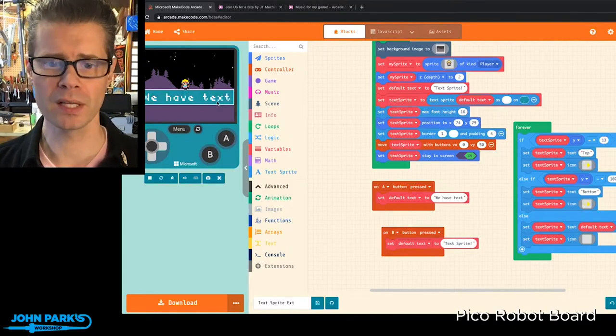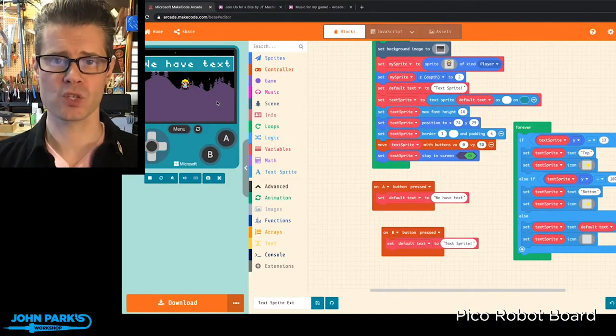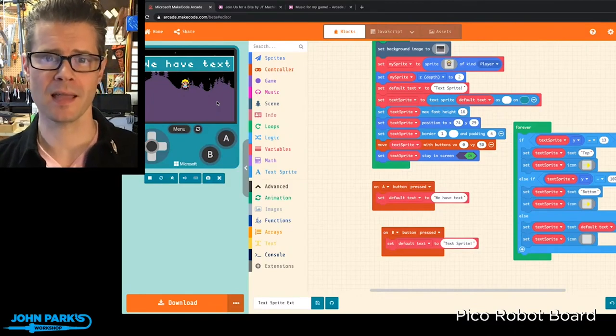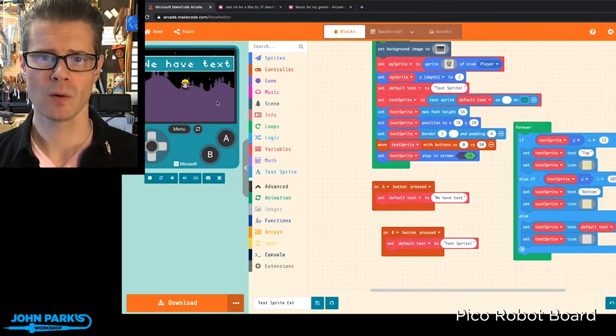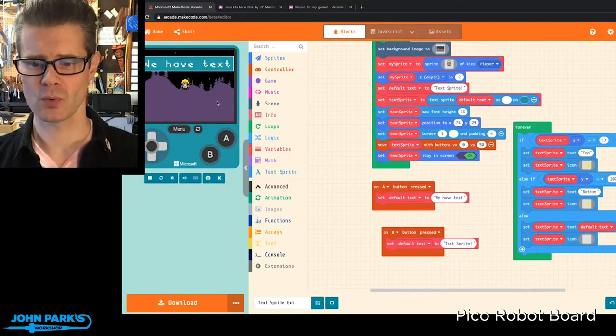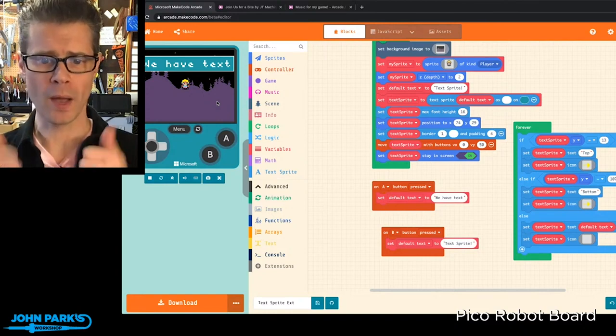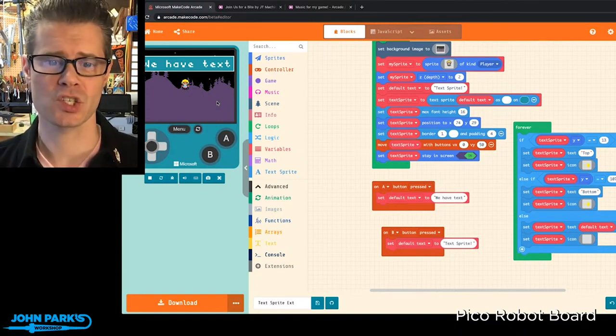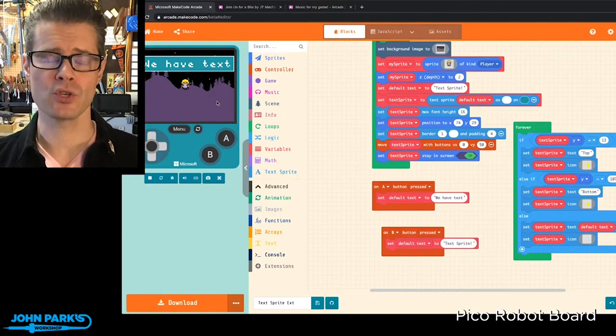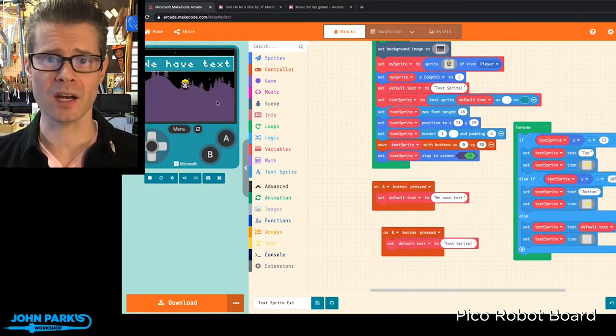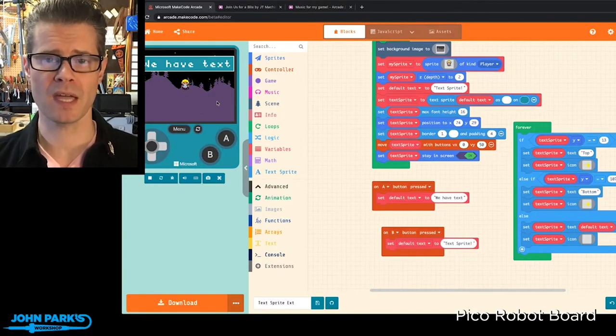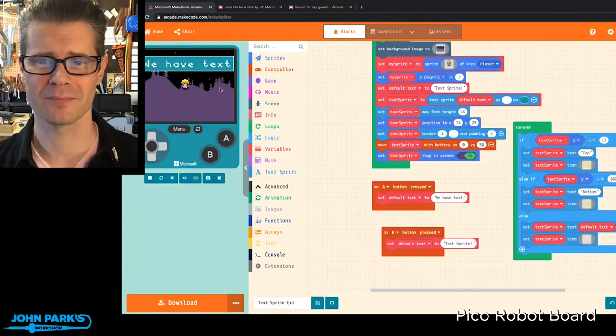So, really cool, really exciting. This will make a lot of different things inside of your games way easier to do than ever before. So, way to go, MakeCodeTeam, very excited about that. And so that is how you can create text sprites inside of your games and MakeCodeArcade. And that is your MakeCodeMinute.